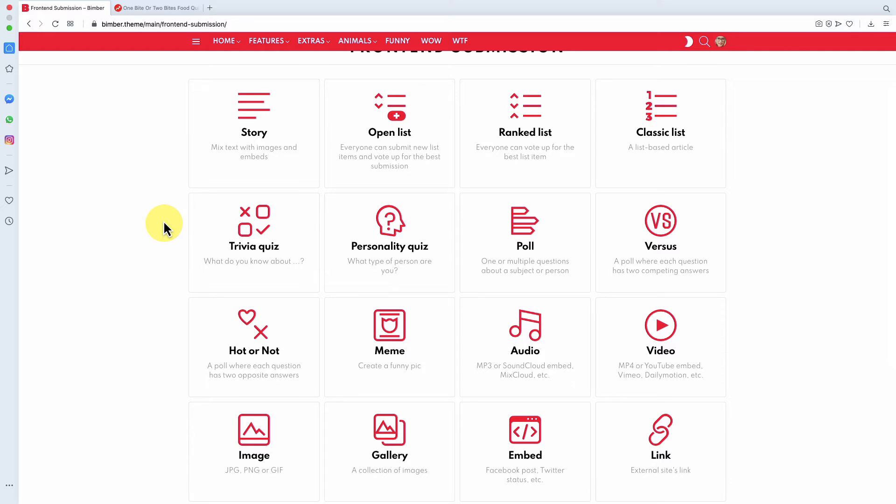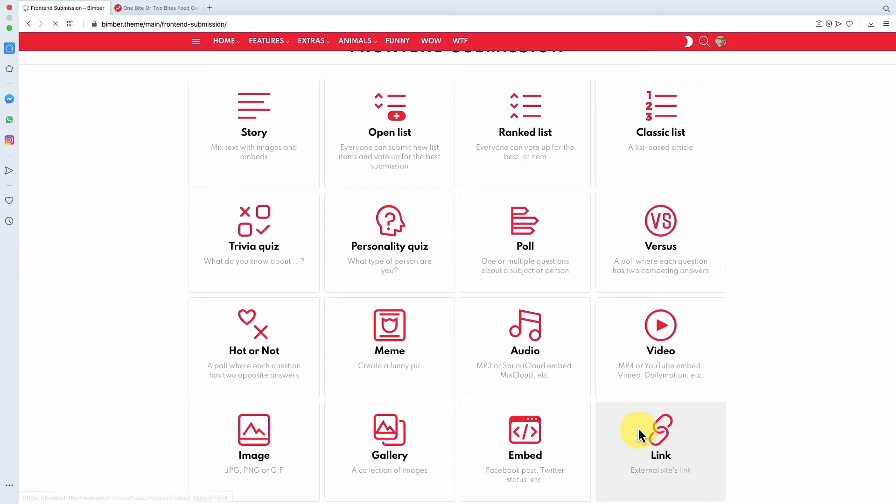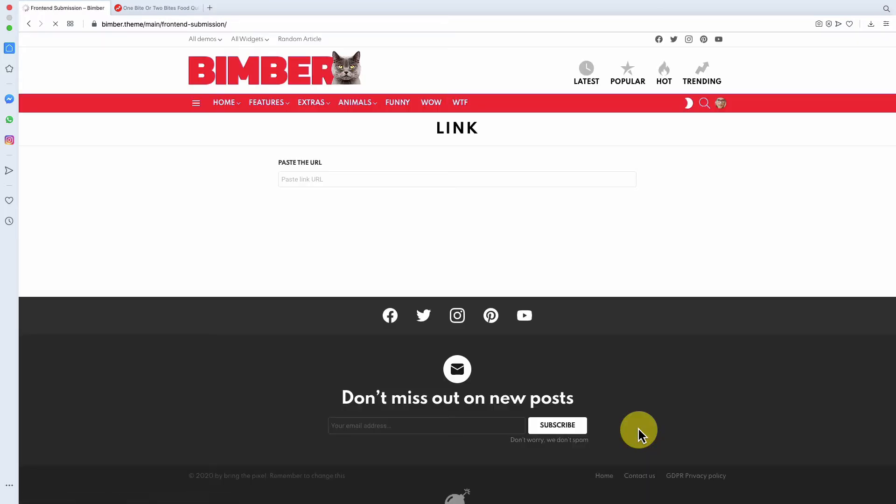We will use the link format, as it's the easiest one and almost completely automatic.